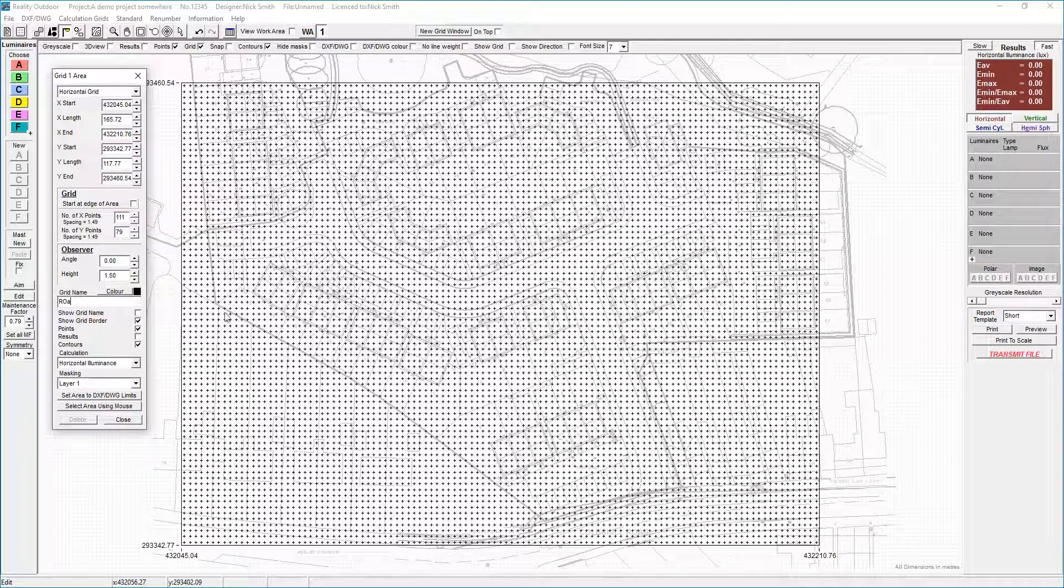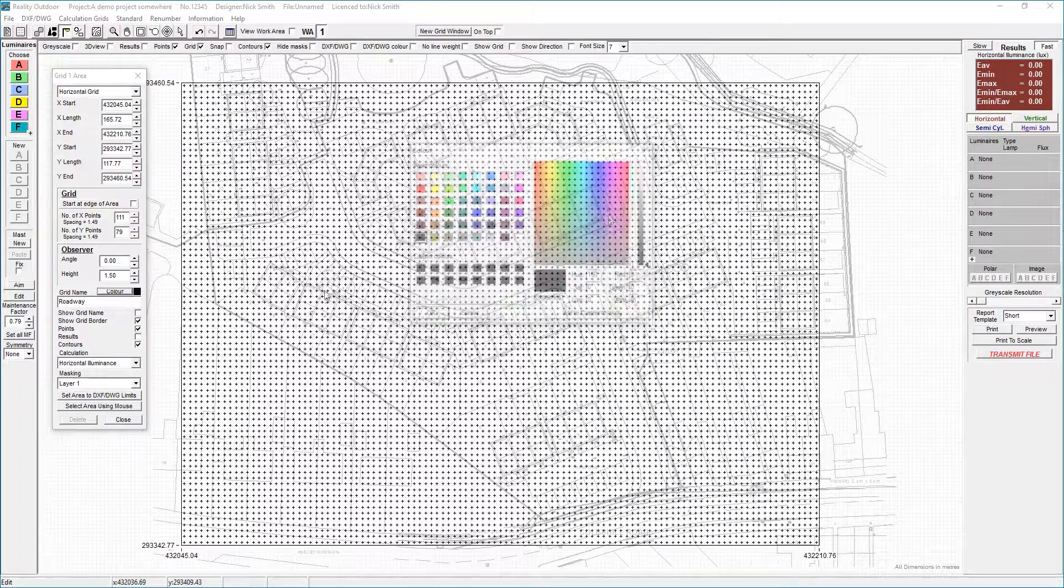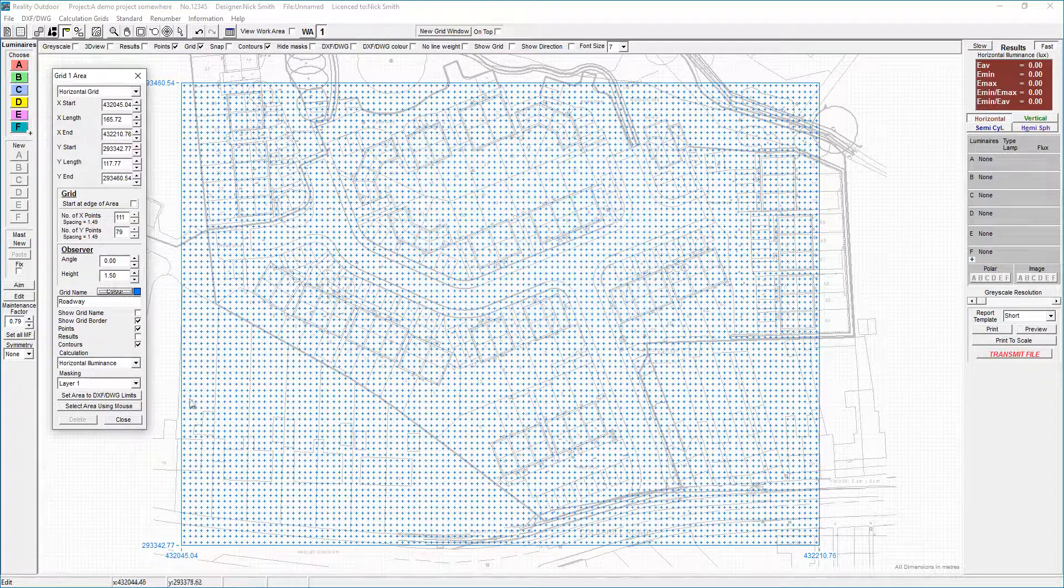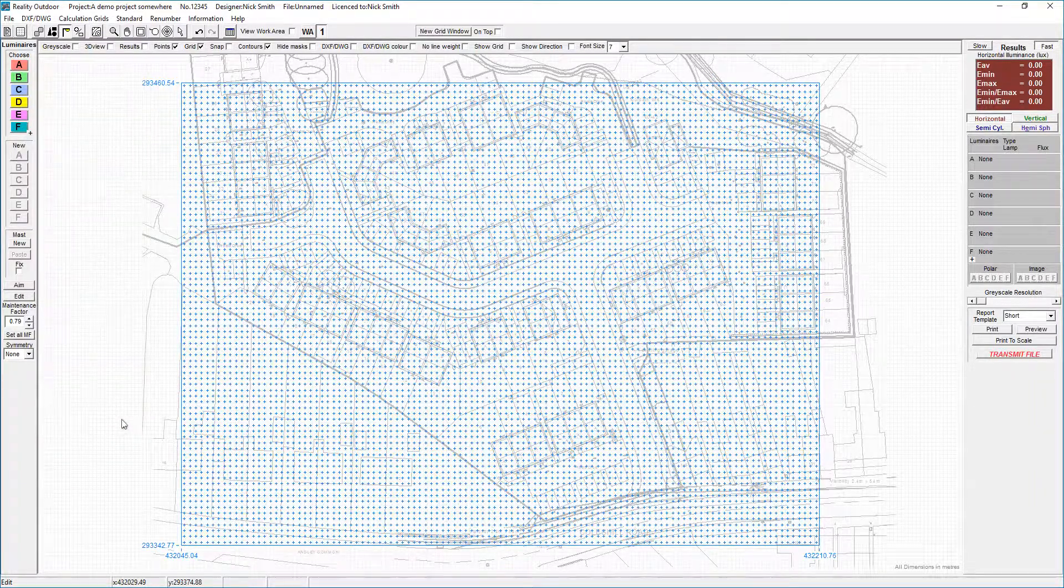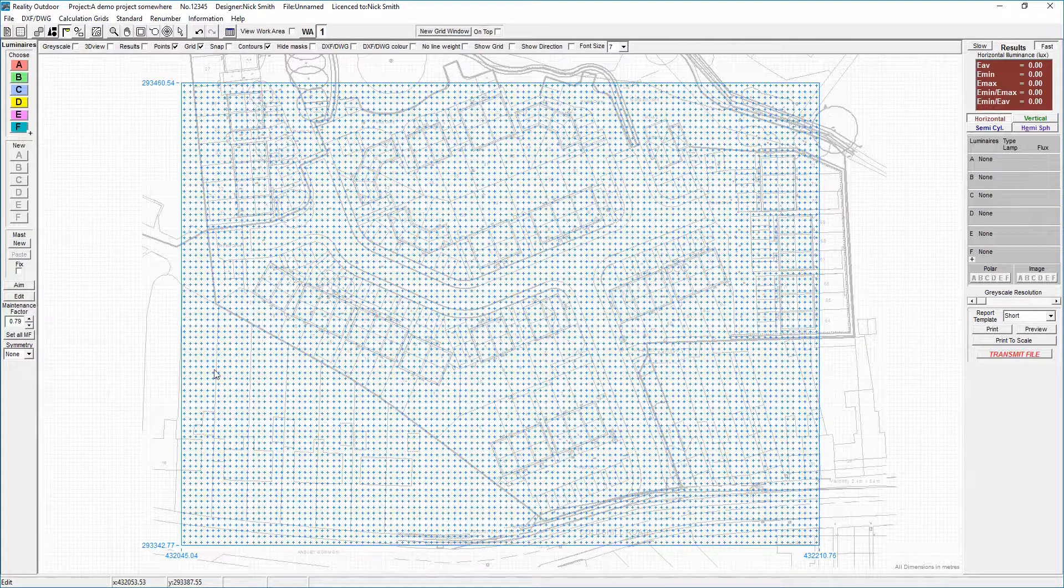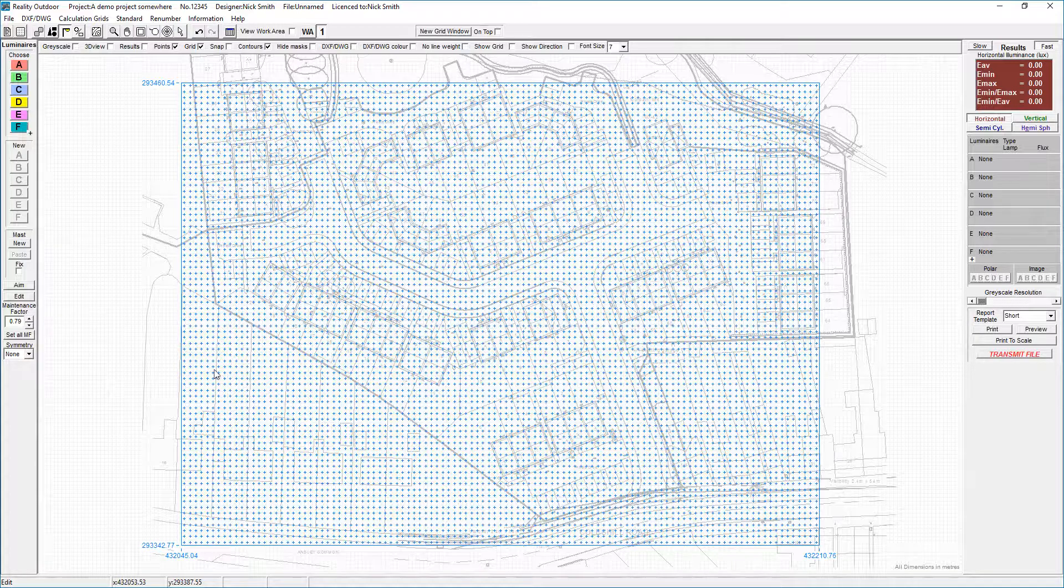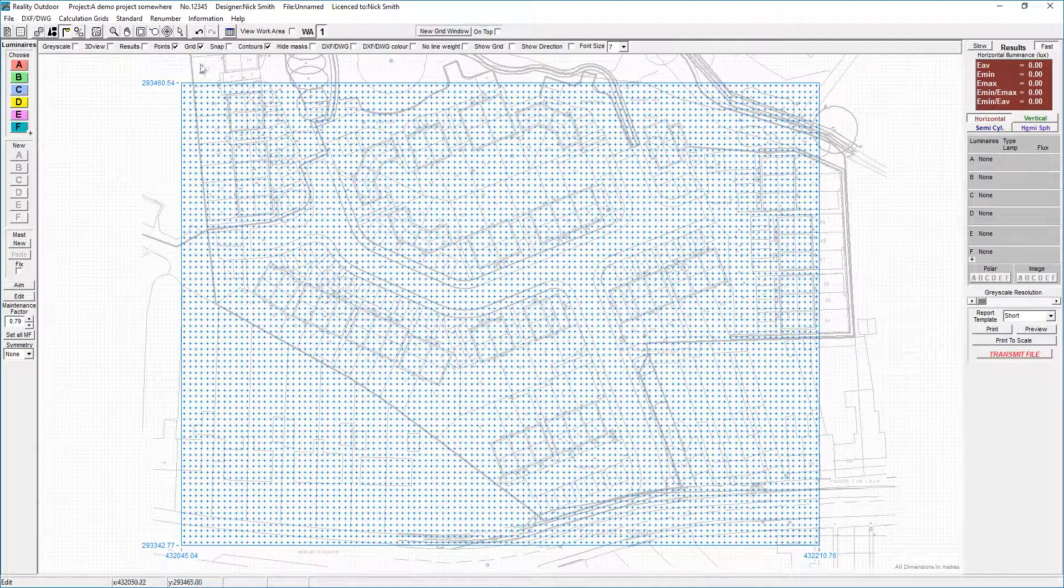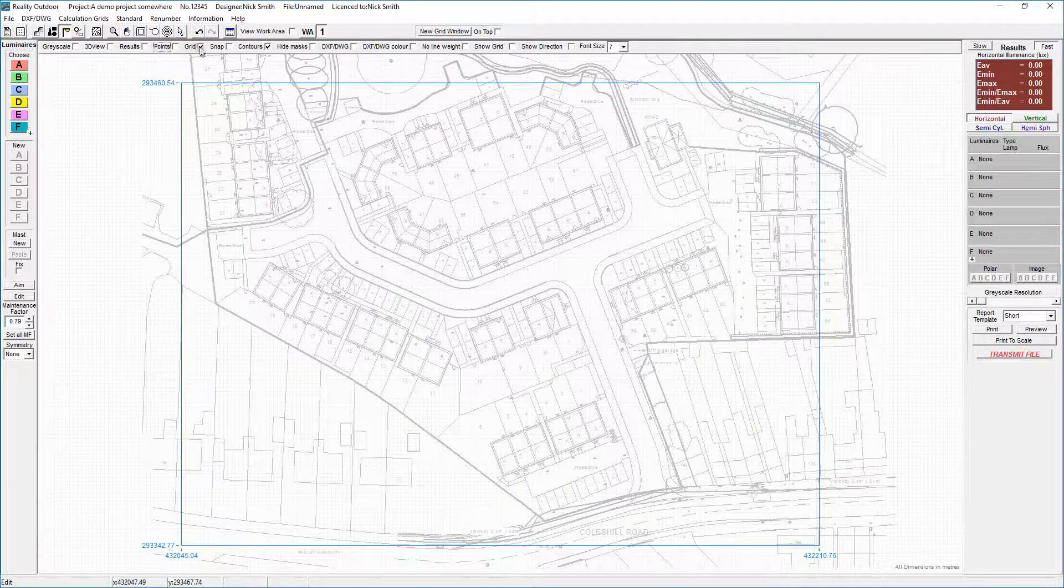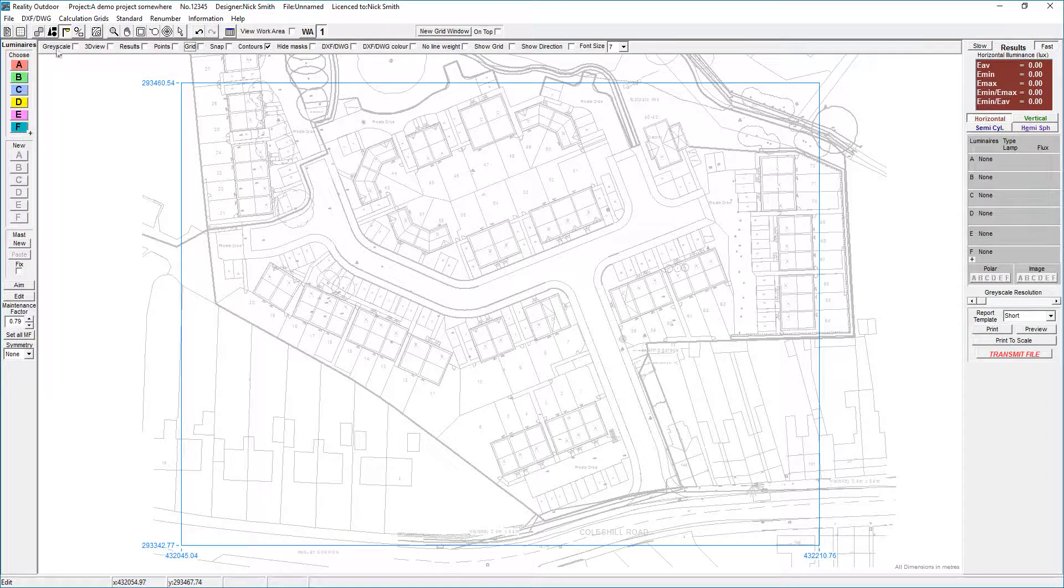I always recommend you put in a name for the grid and also use some kind of color as well. When we talk about multiple grids, which I'm going to do in a separate screencast, it becomes important particularly using the name for the grid and also the coloring as well. Okay, so I'm just going to turn the points off and the grid off.